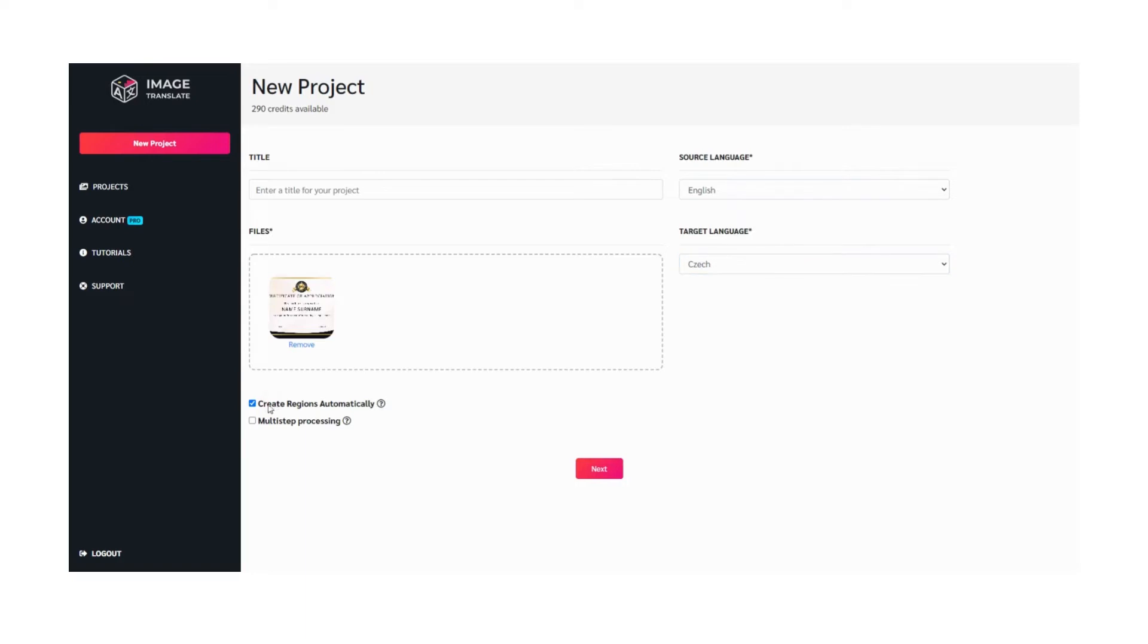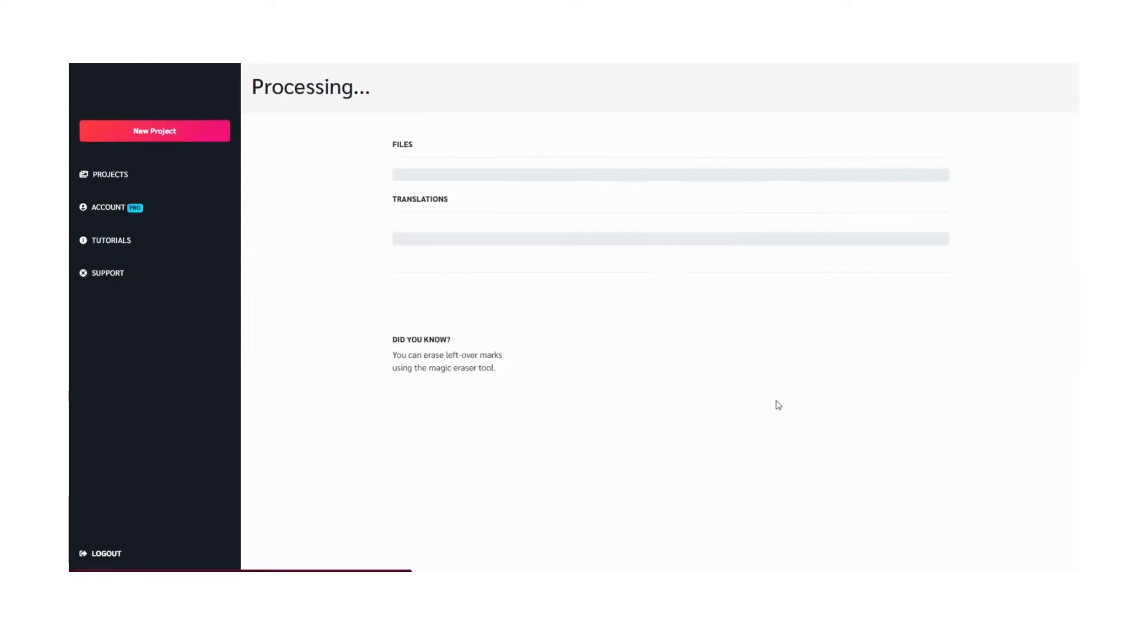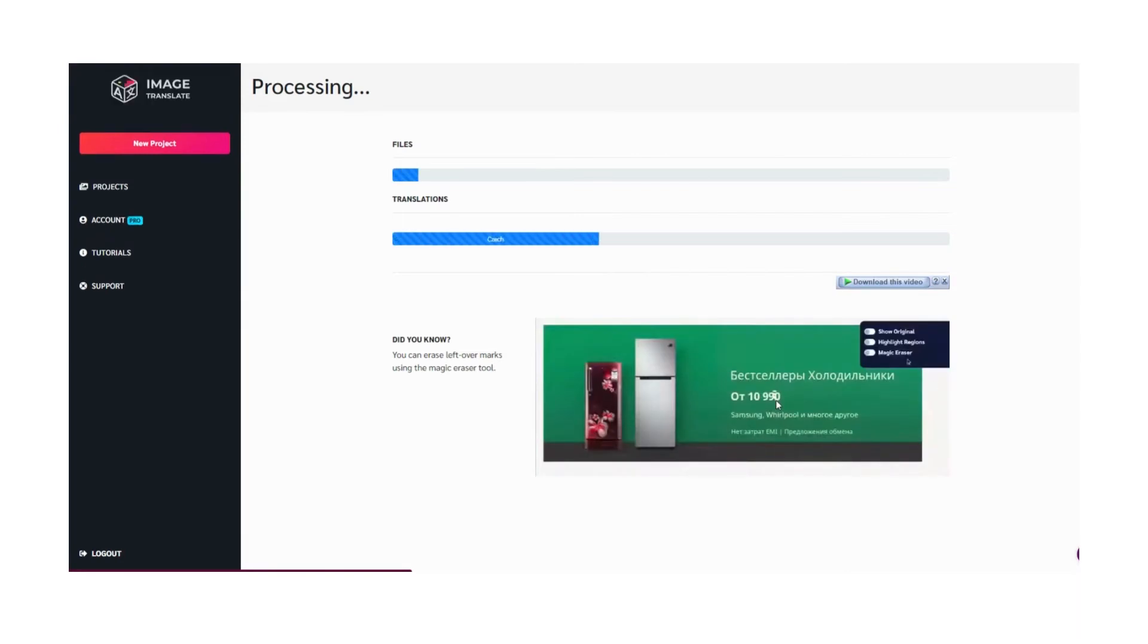Also, uncheck Create Automatic Regions and hit Next. In 30 seconds the document will be presented to you in the editor.